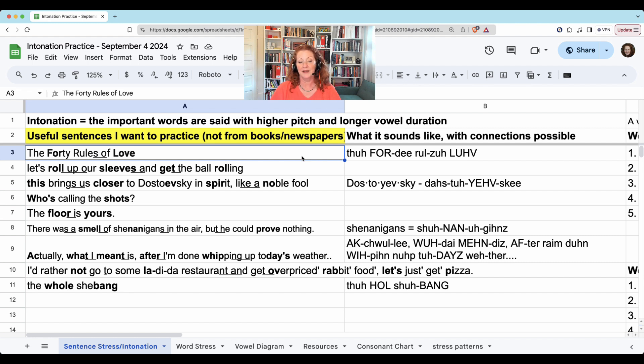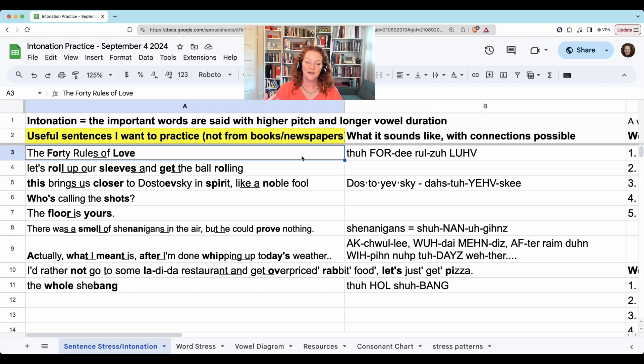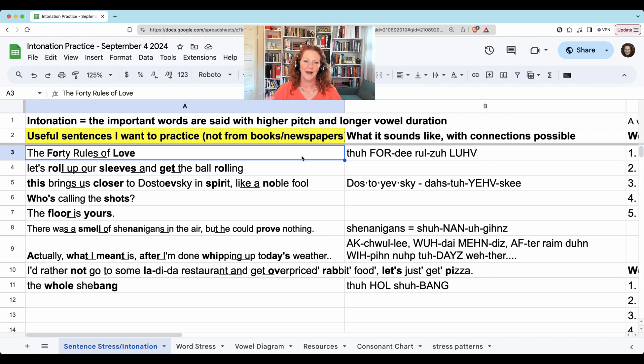Actually, what I meant is, after I'm done whipping up today's weather, I'd rather not go to some la-di-da restaurant and get overpriced rabbit food. Let's just get pizza. The whole shebang.